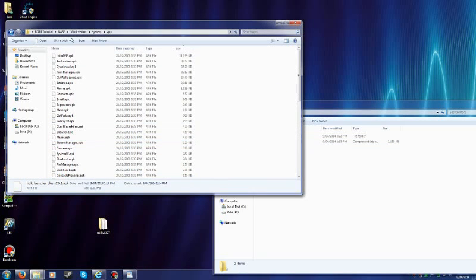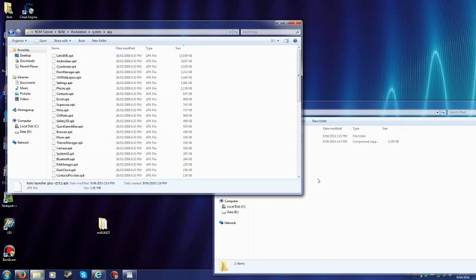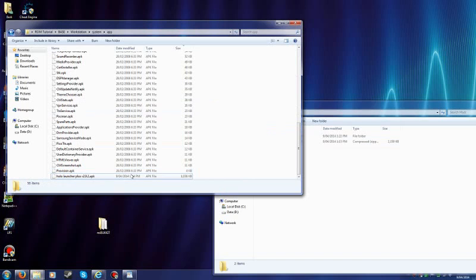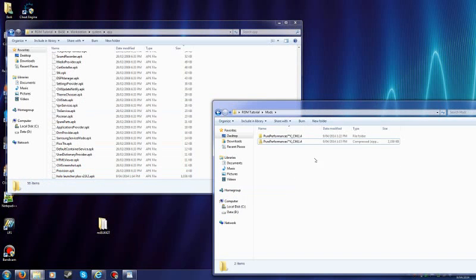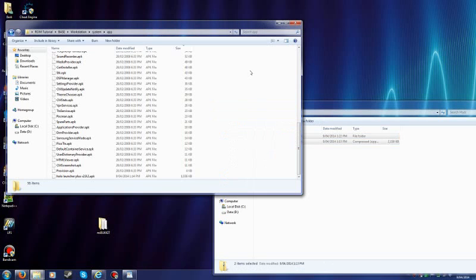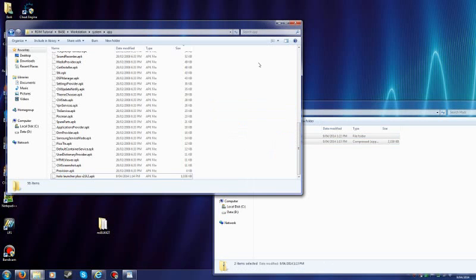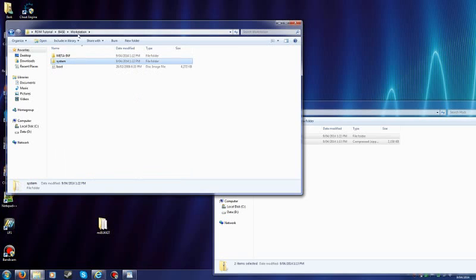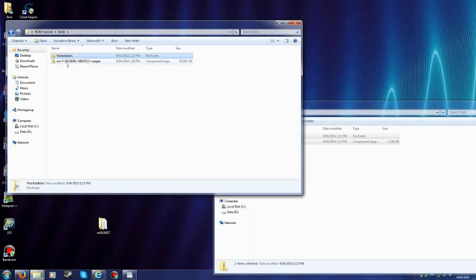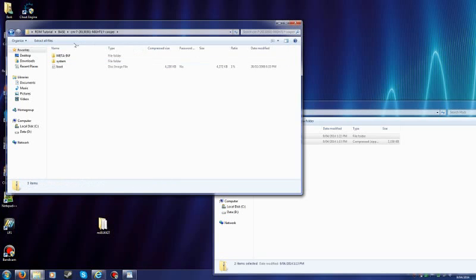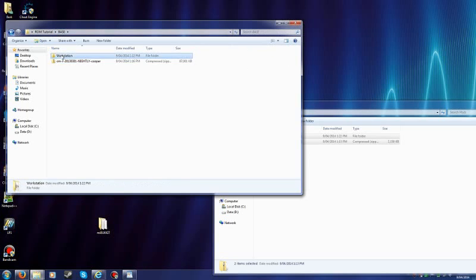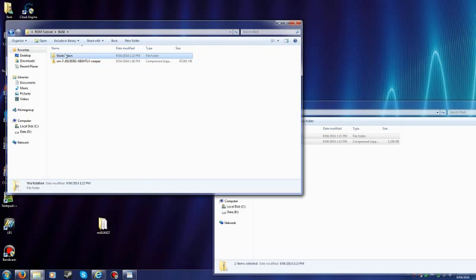Anyways. Back to the topic. What I did was just I copied the Holo Launcher from the folder that I downloaded in. Dragged it and pasted it in the folder in the ROM that you just extracted. I extracted that. This is where you're gonna work in.